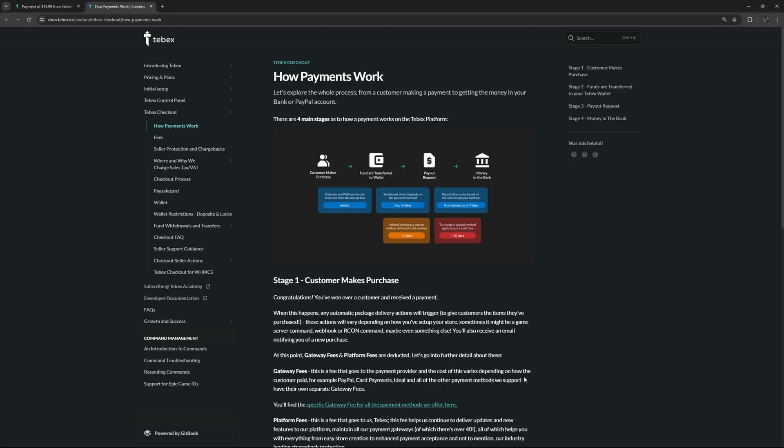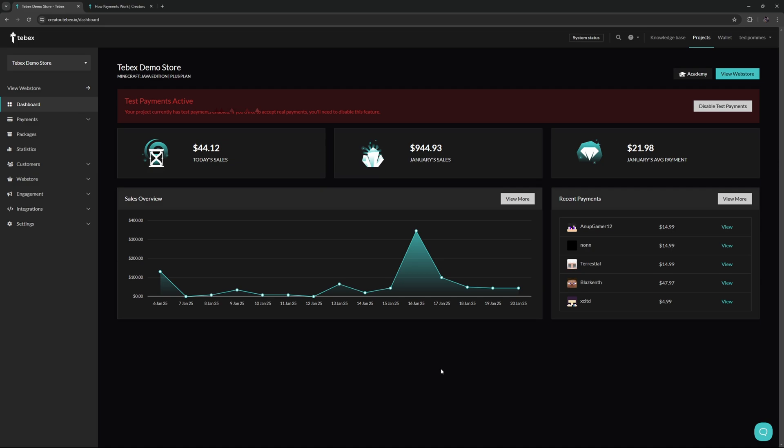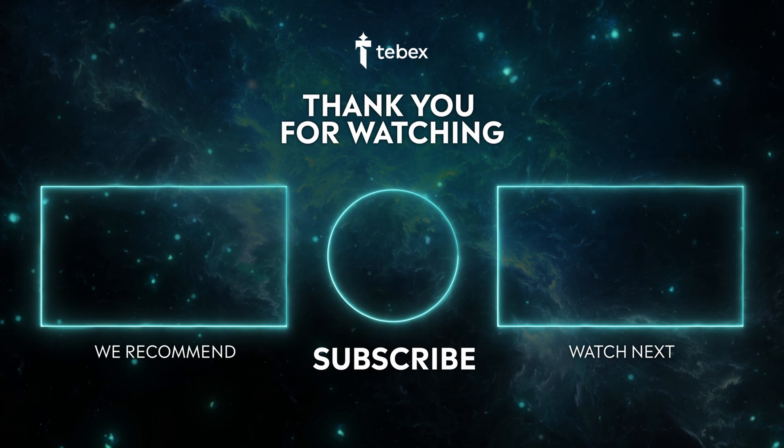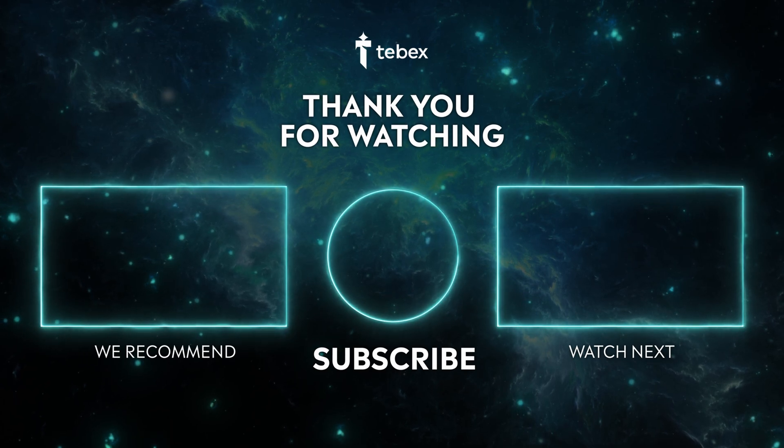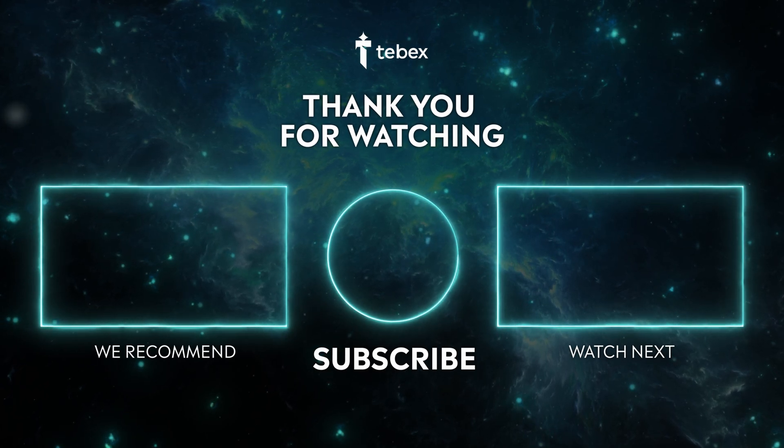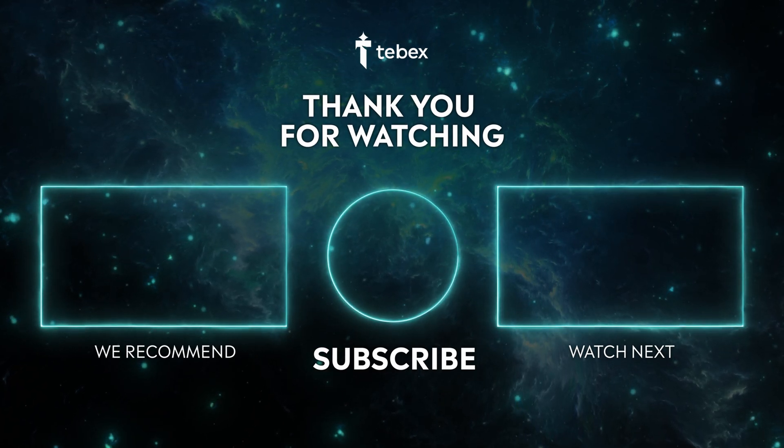If you're looking for more information on how the payments go through the Tabax system, I will link to this page in the description showing you the process. I hope this was helpful. If anything is still unclear, feel free to leave a comment down below. As always, thank you for watching and good luck with your Tabax store.